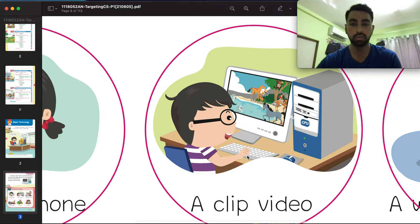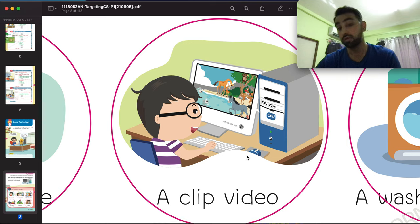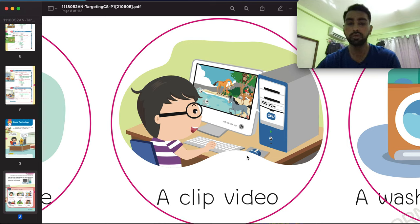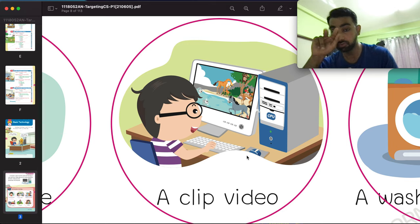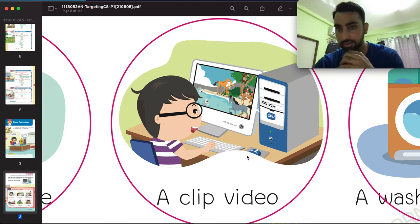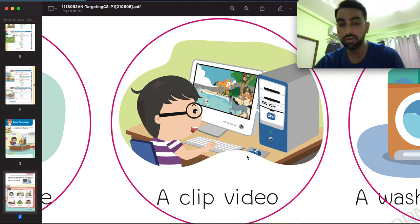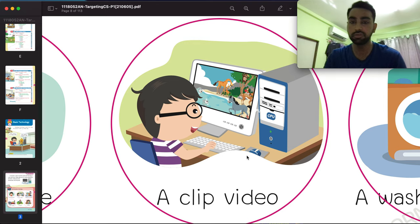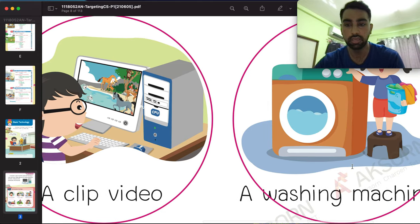The next one is a desktop computer. On a desktop computer you can watch videos, movies, or play games, and you can talk with your friends. So this is technology and you have to circle this one as well.